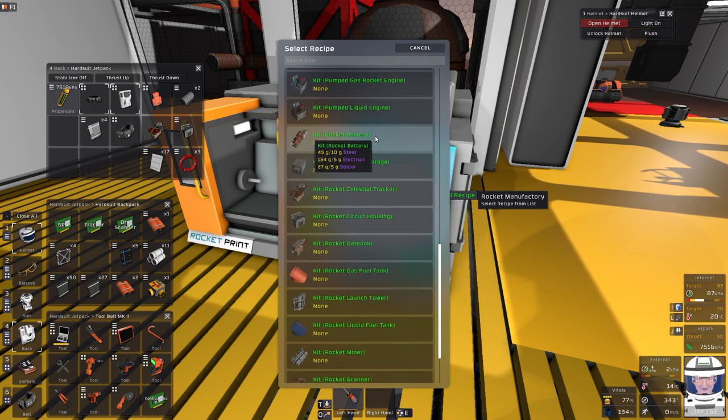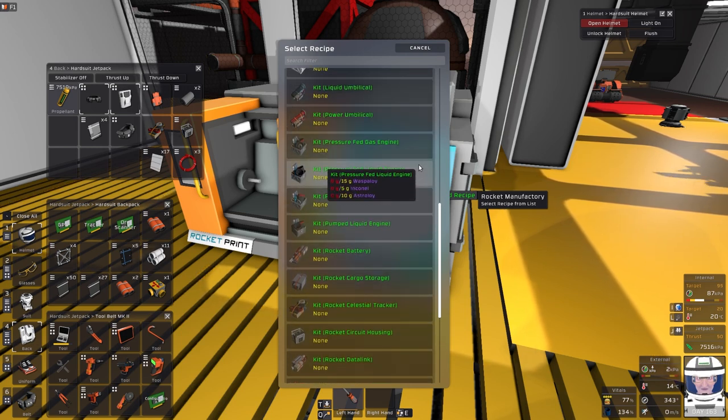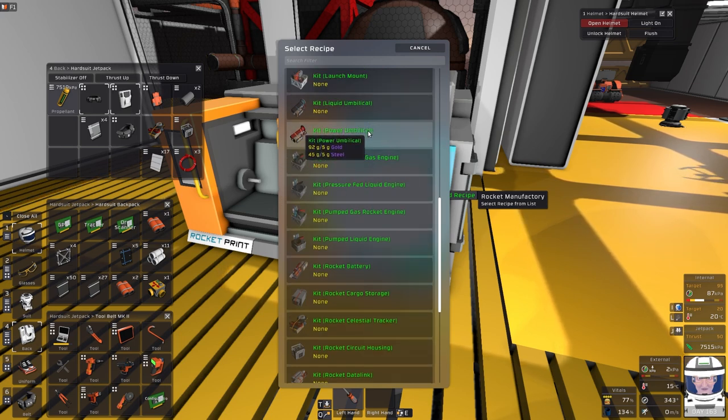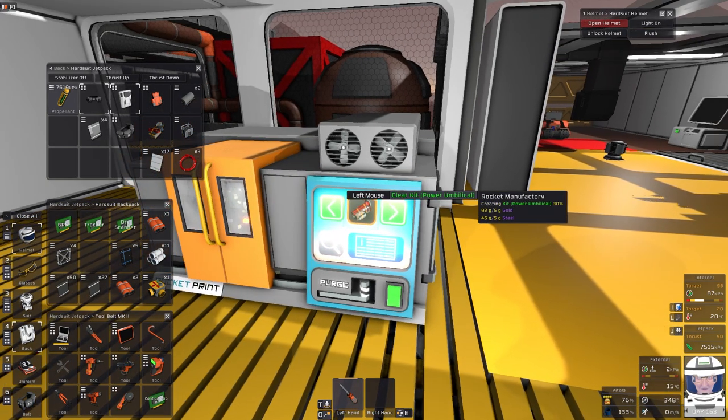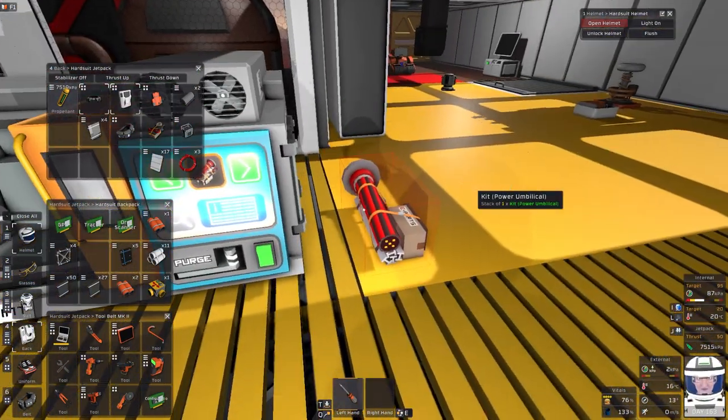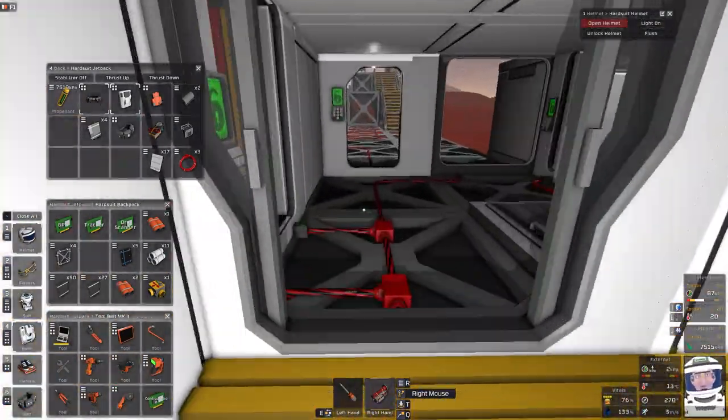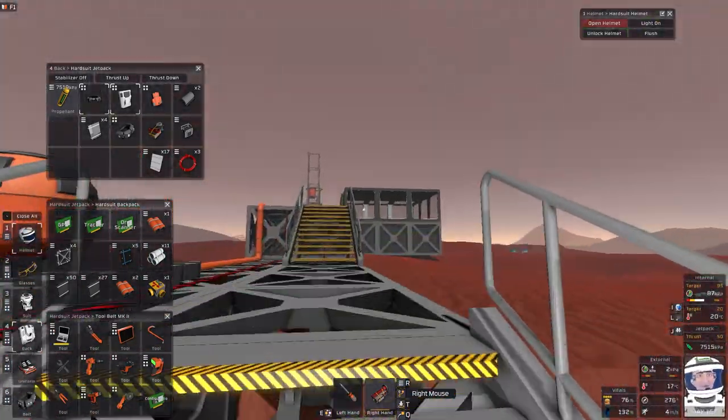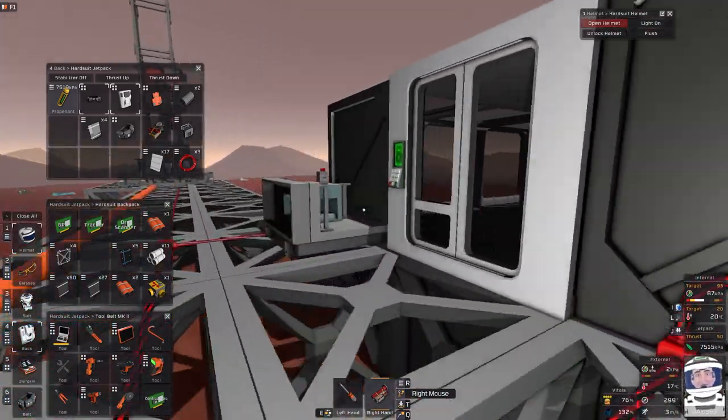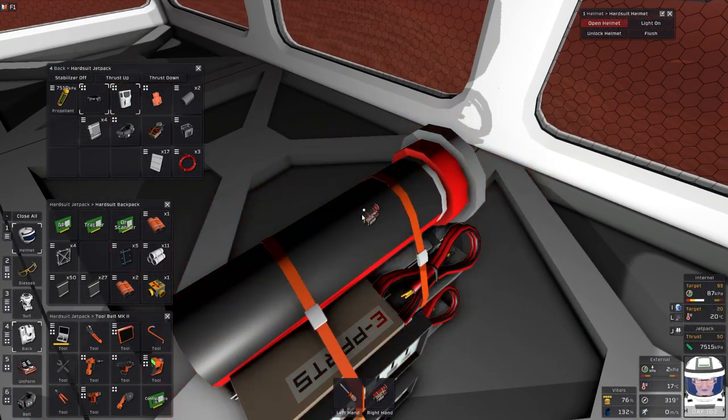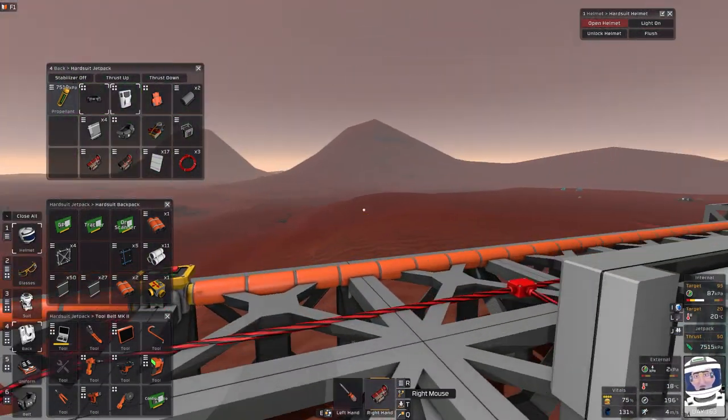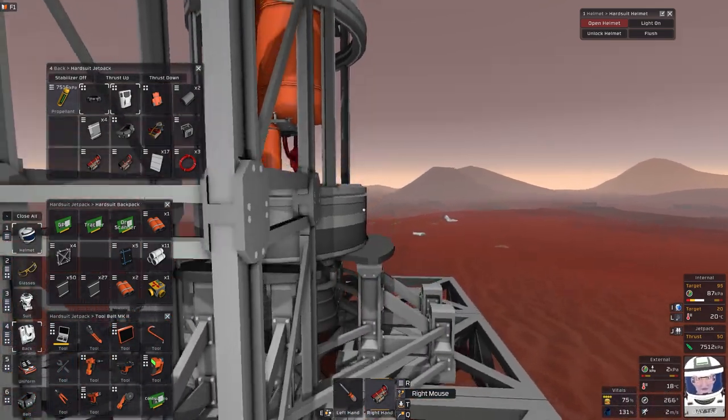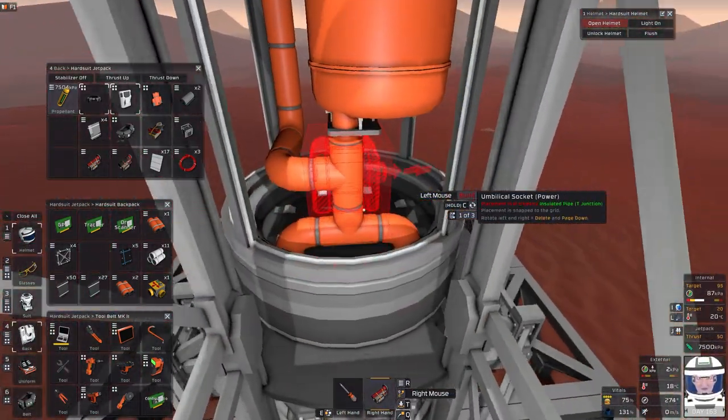Battery we've got. Pumped liquid engine, gas engine we've got. That pressure fed gas engine we've got. We've got the umbilical. Do I need two of those? One on either side. Let's try. I can't remember if I need an umbilical for the boat, the ship. For the rocket and an umbilical for the tower. Let's go and have a look. I know I've got another umbilical in my control room. I didn't make any carry cable coils, did I? Right, let's just have a quick look.